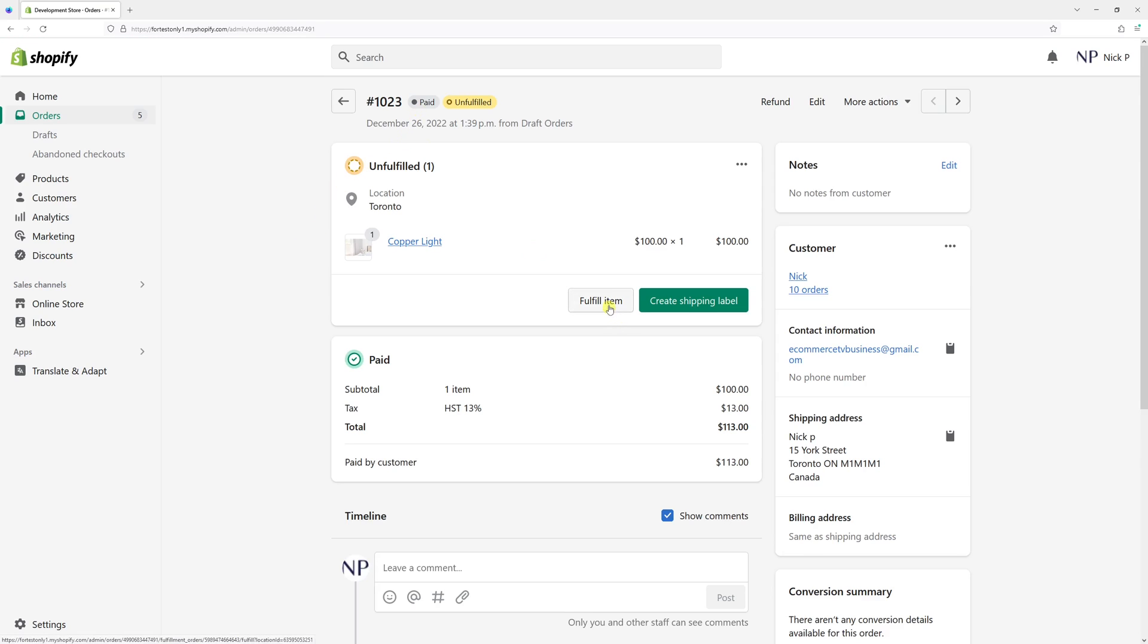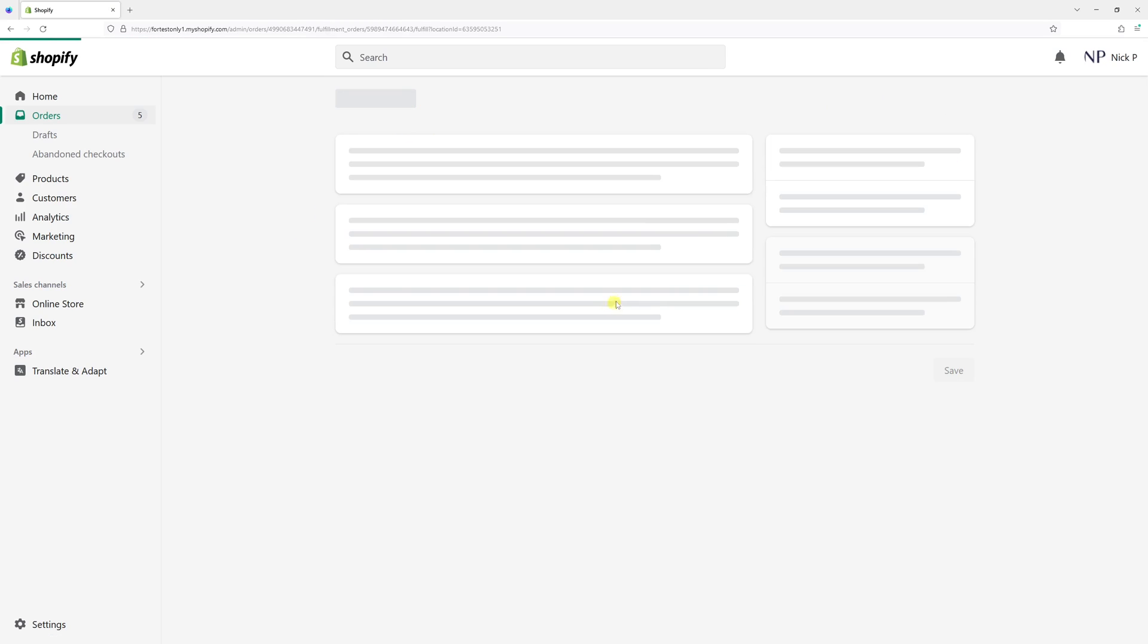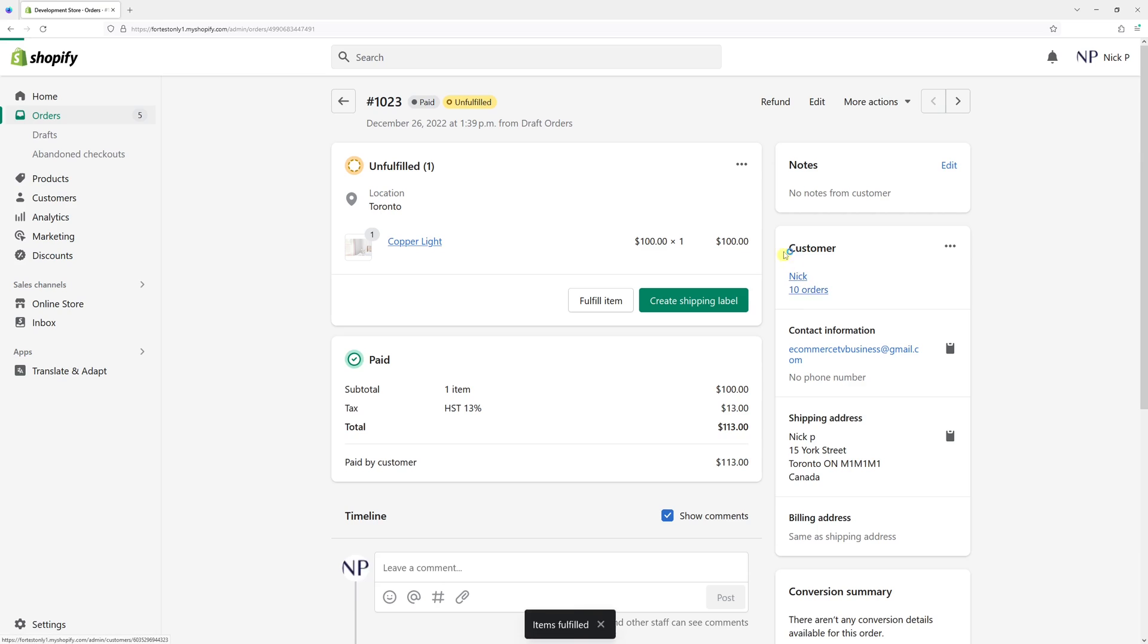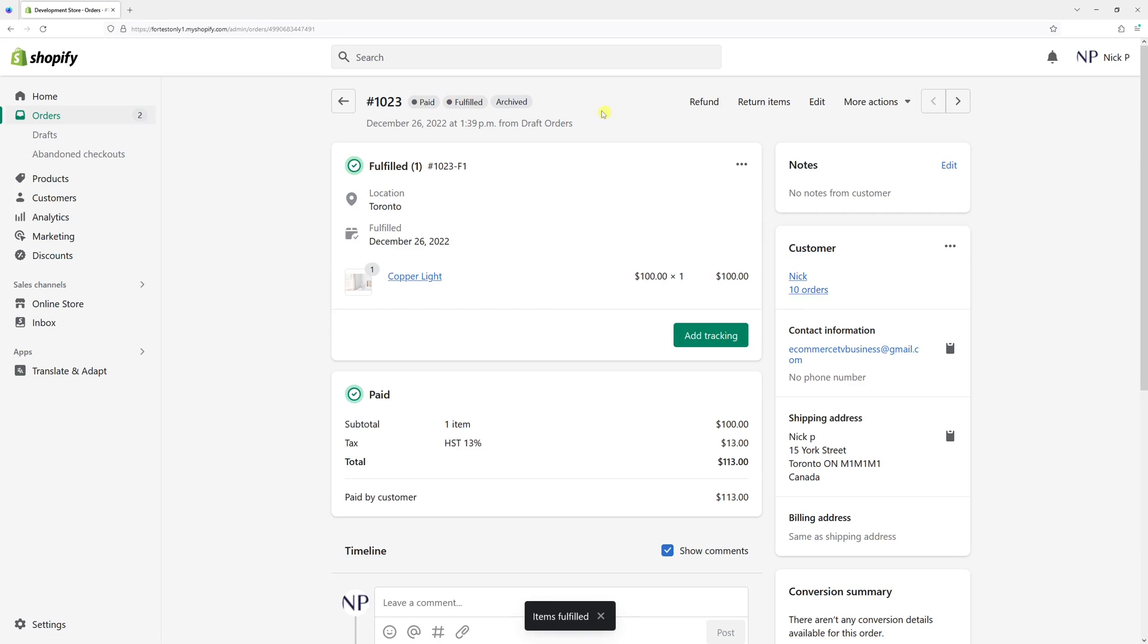So once I go to fill the item and add all the tracking information and then click fulfill item, you'll notice that the tag is added - the order is currently archived.